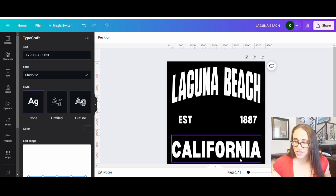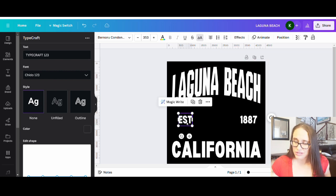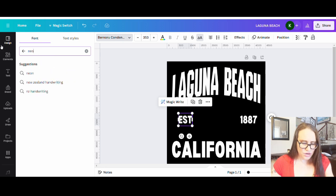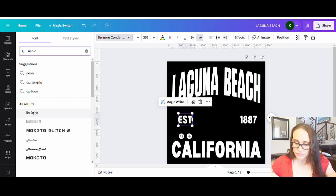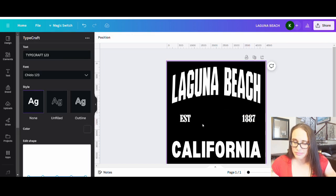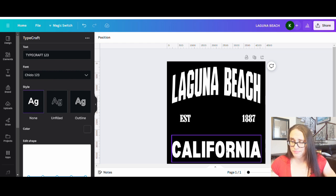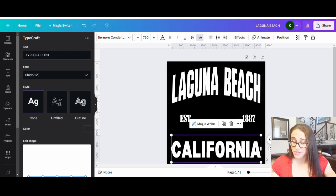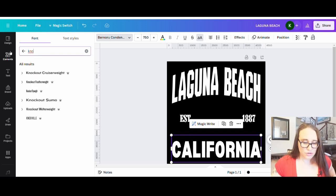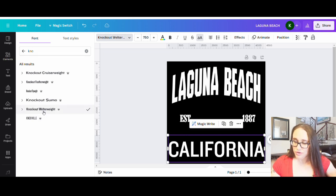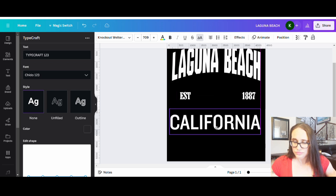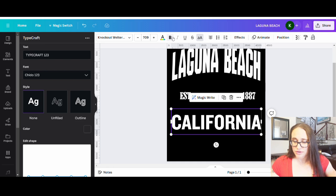I can pick different fonts for these text elements. I like one called Neo Contact — it looks pretty good. I'll apply that to both the 'Established' and '1887' text. For the California text at the bottom, I'll try a narrow font I like called Knockout. It's a bit more narrow, and I can still bold it. That looks pretty clean.